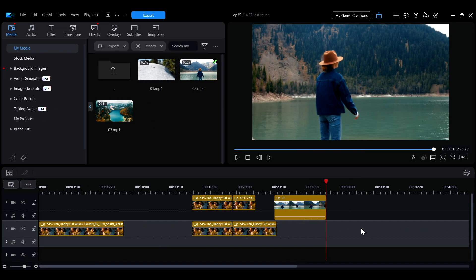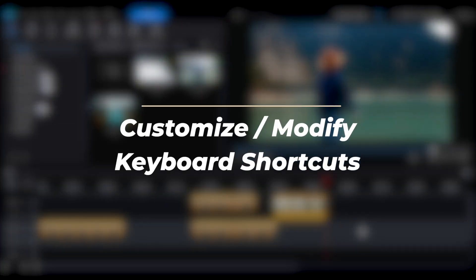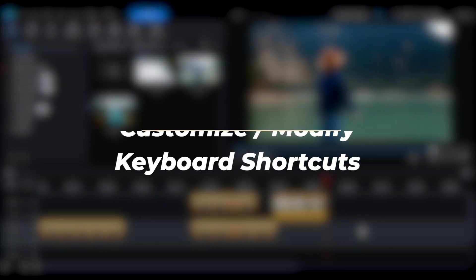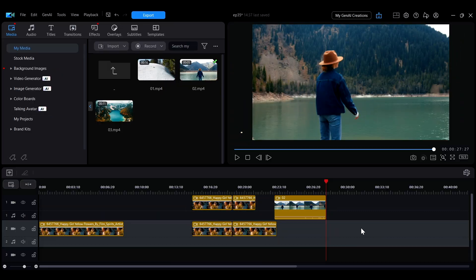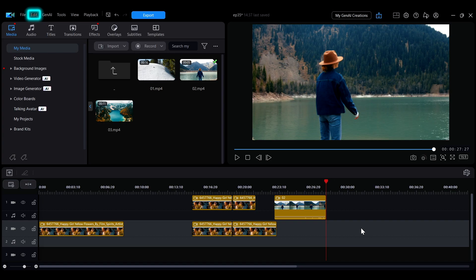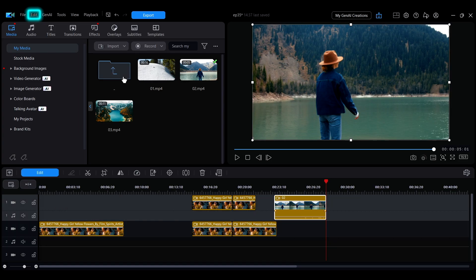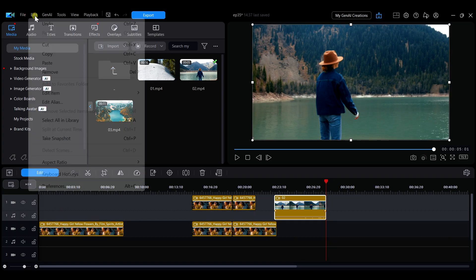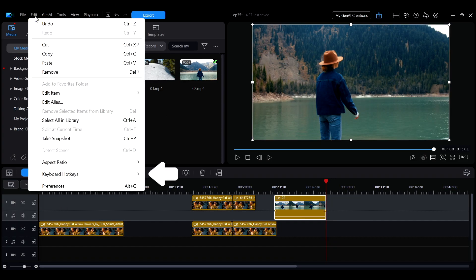These are some commonly used default shortcuts, but you can also customize or modify them. To customize shortcuts, go to the Edit menu, then click Customize under Keyboard Hotkeys to open the adjustment interface.